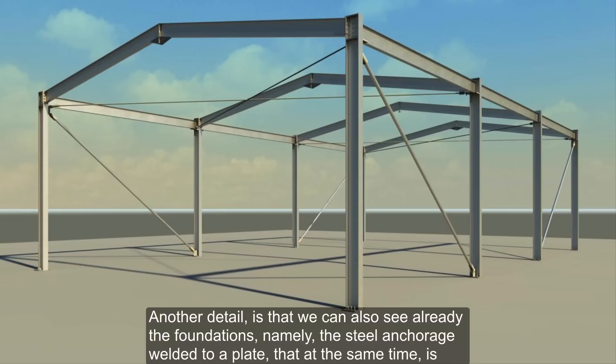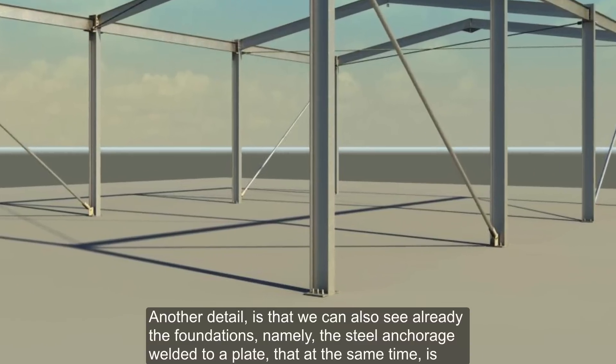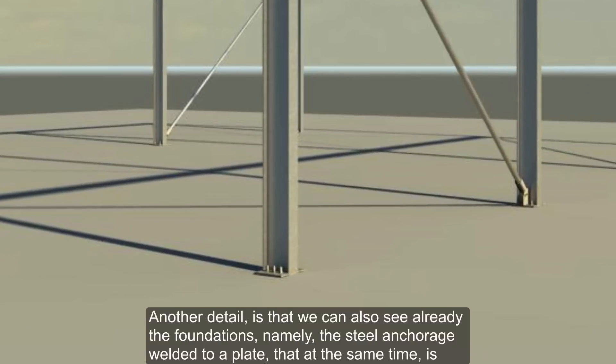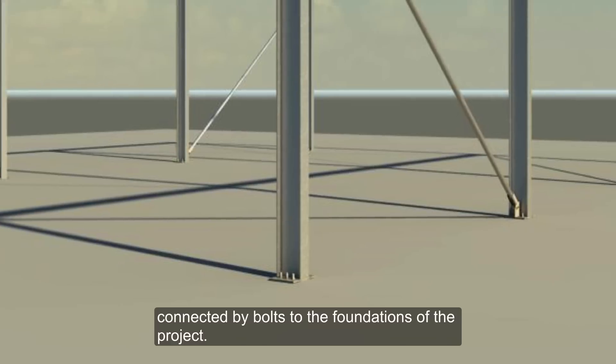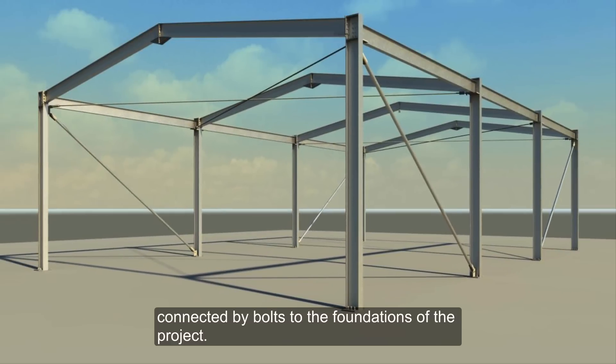Another detail is that we can also see already the foundations, namely the steel anchorage welded to a plate that at the same time is connected by bolts to the foundations of the project.